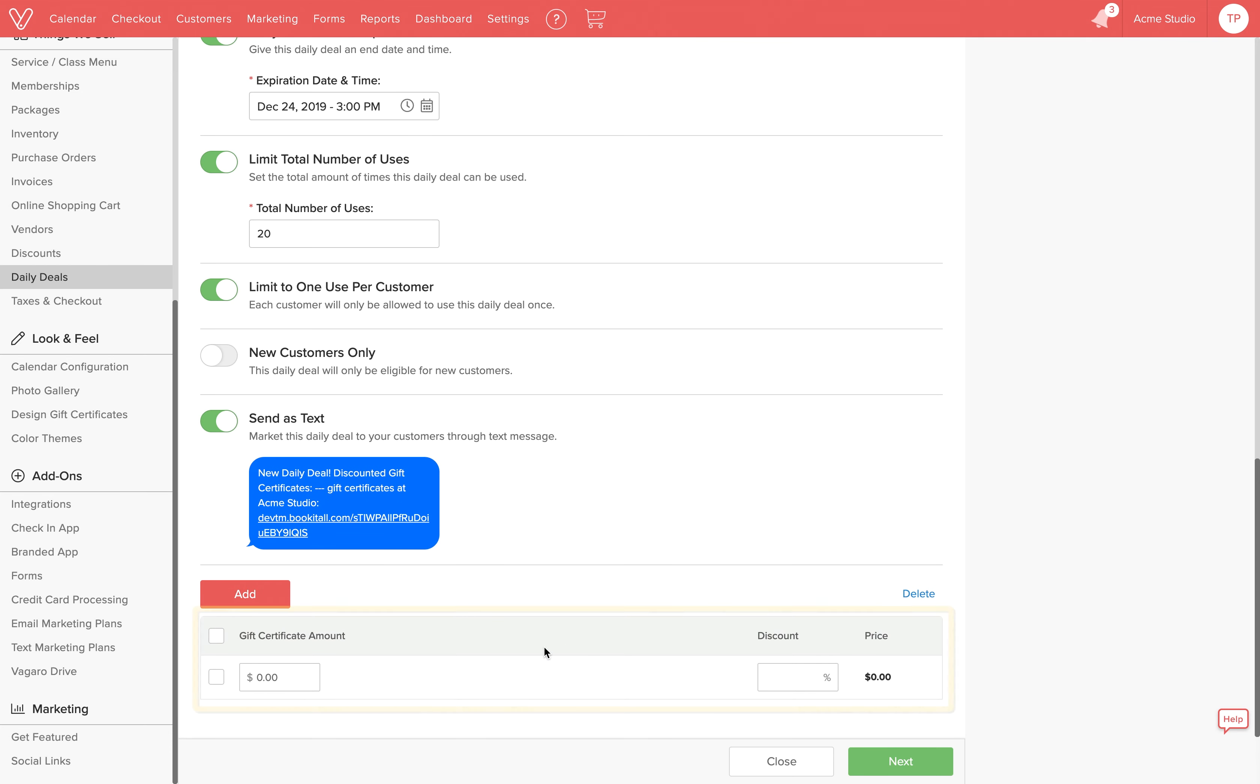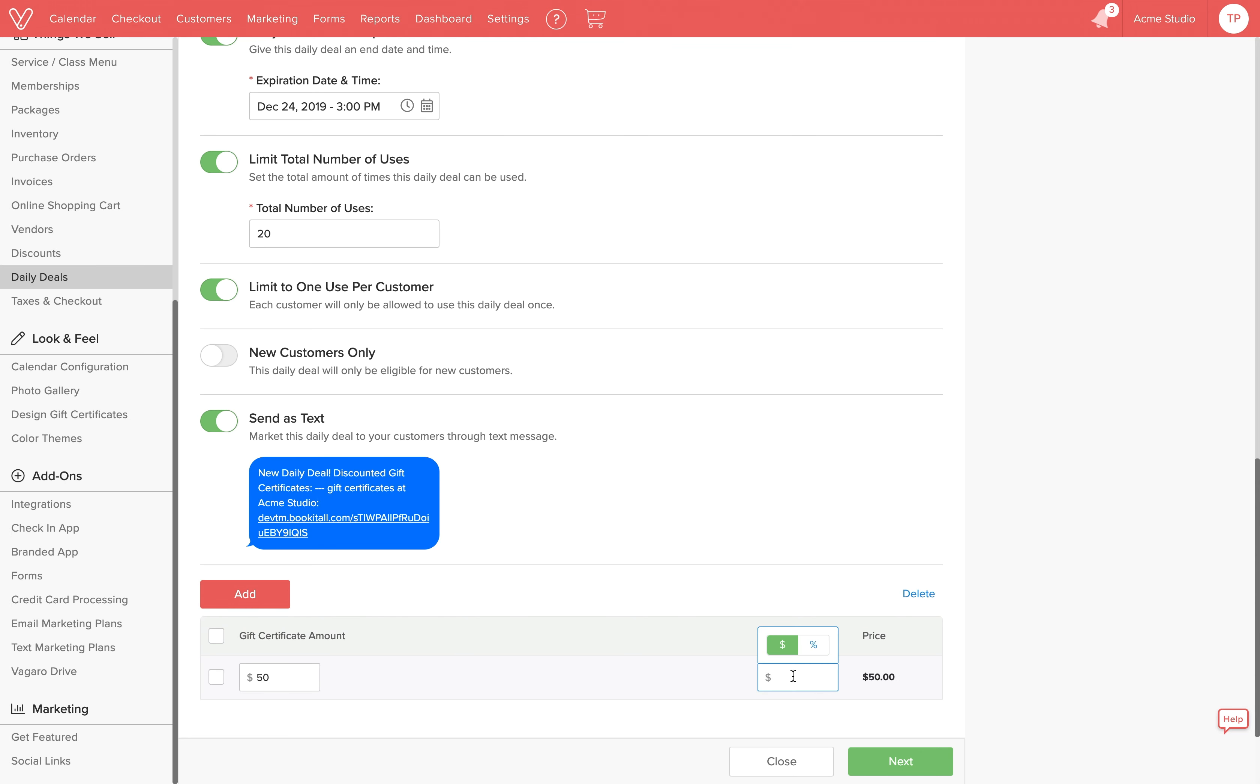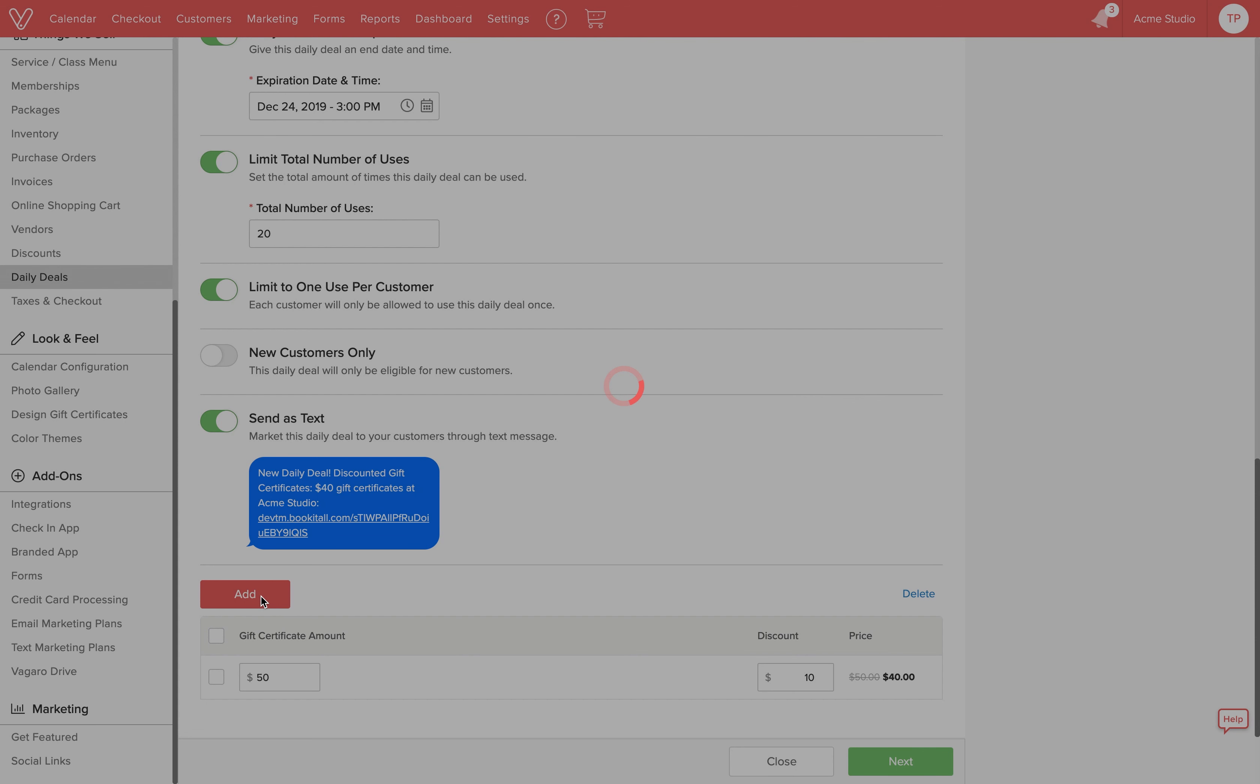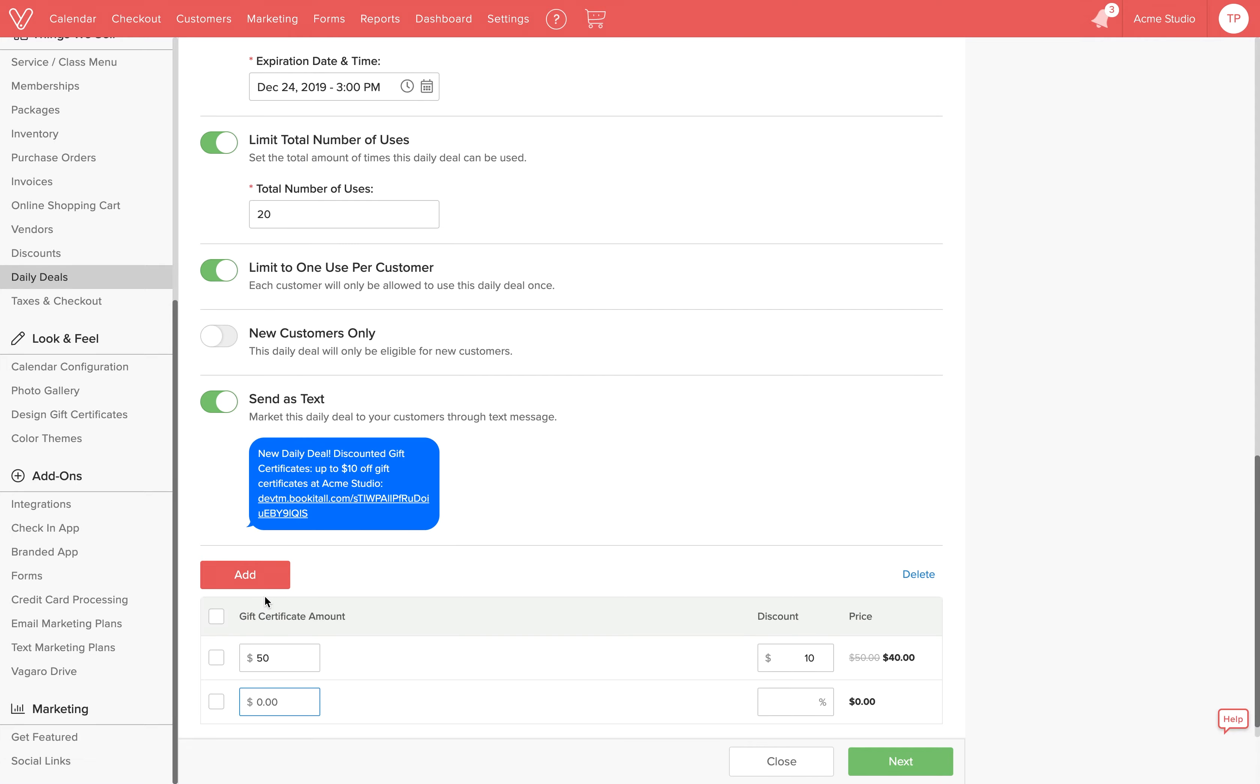Let's say we want to sell the $50 gift certificate for $40. We'll put $50 as the amount and then in this box we'll choose $10 as the discount. We can see the price is updated to $40 on the right side. To add other gift certificate discount amounts, click on Add and you can repeat the pricing and discount process.